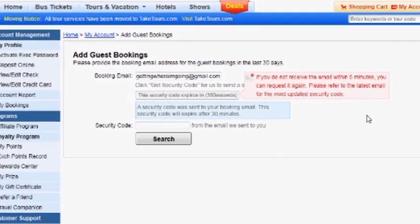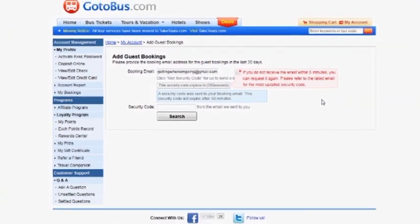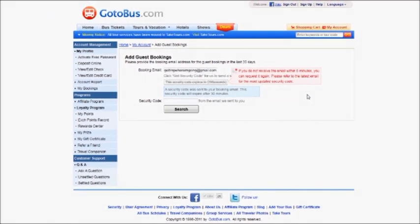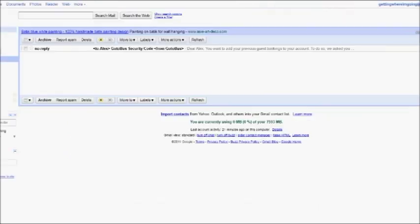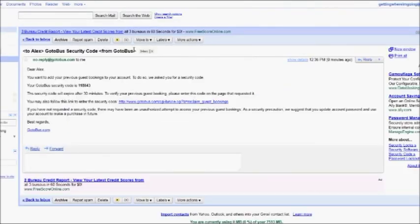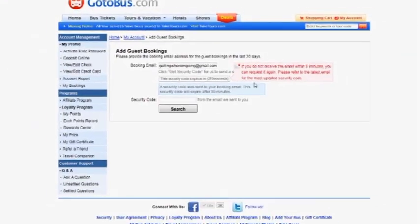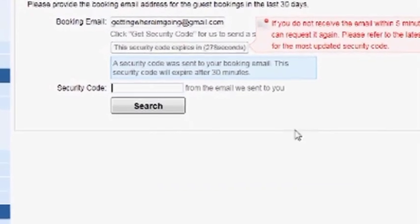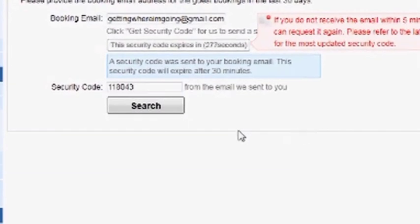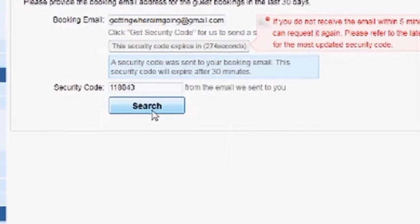This will now send a security code to that email address. Check your email for the new security code. Copy the security code and enter it into the Guest Bookings page. Then click Search.